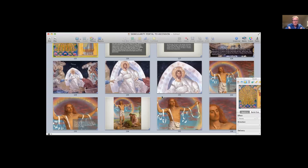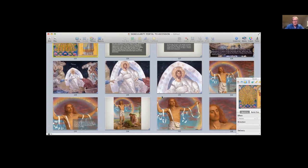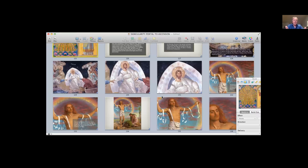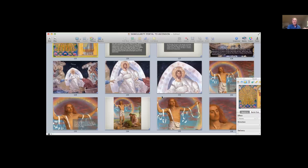Jodi says she looks forward to the session about Akhenaten and Nefertiti. You're going to absolutely love this. To me, it's one of the most profound areas of research that I've been doing. I'm so excited to be able to present that material to you.